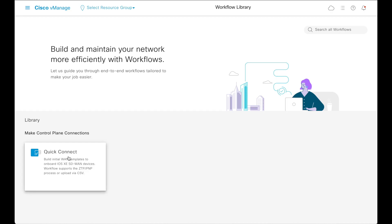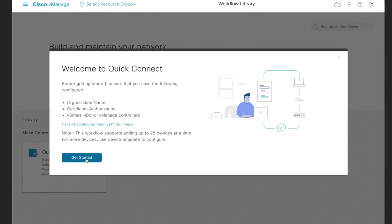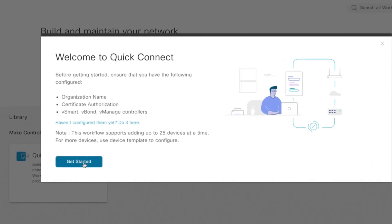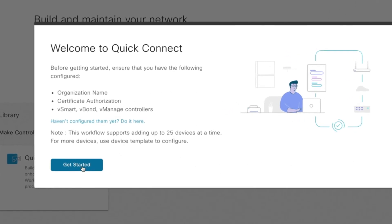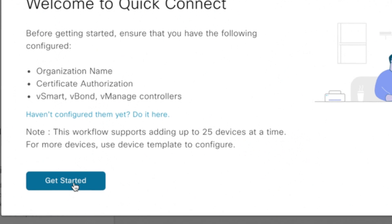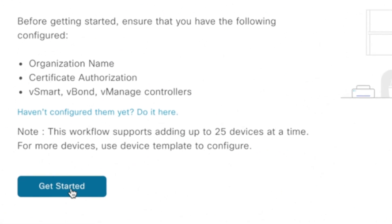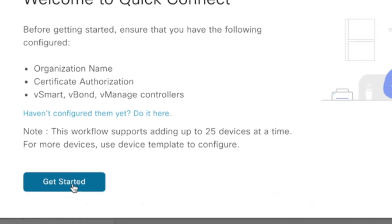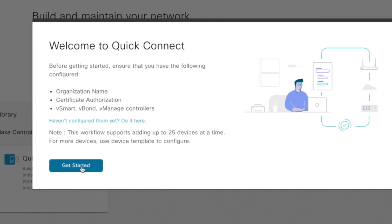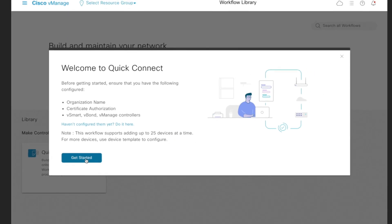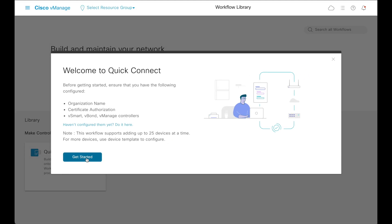Select the QuickConnect workflow. The QuickConnect workflow needs the following to be configured: organization name, certificate authorization, vSmart, vBond, and vManage controllers. If not done already, clicking on the link provided here opens up the vManage settings page where these can be configured. Click 'Get Started' to proceed with the workflow.